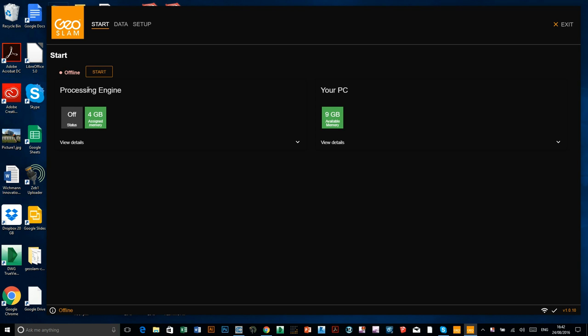You've got the two sections. You've got processing engine, which is telling you about how much power the engine's got on this side. And over here, it's got your PC. So it's telling you how much memory and processing power is available on your computer.